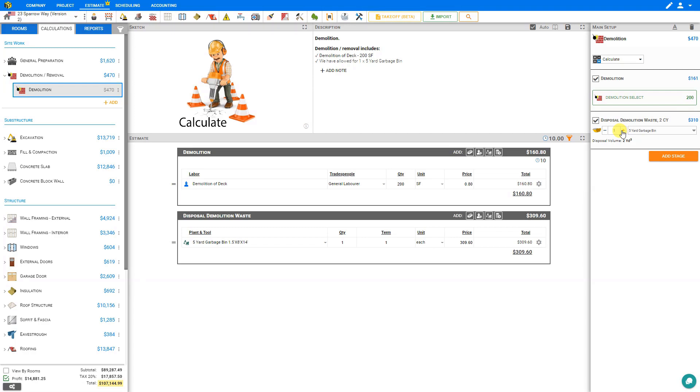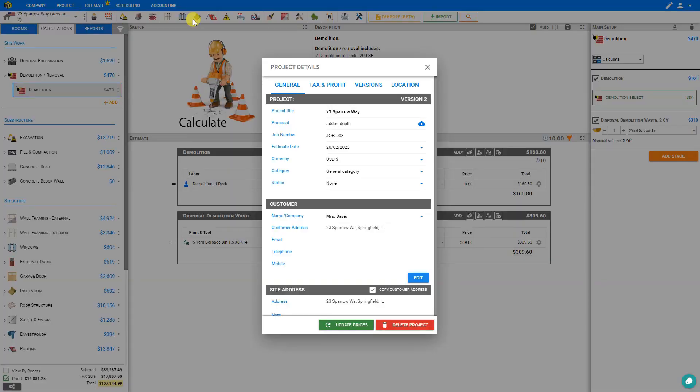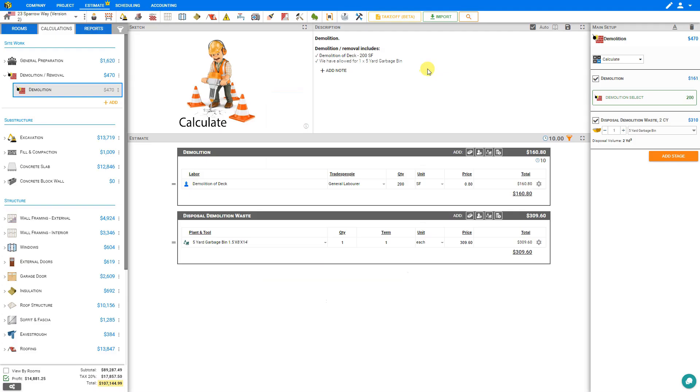That's why Price-a-Job has introduced a feature called Resource Rounding, and we can access this by going to the Project Details by clicking the three dots here in the top navigation bar, or we can also access the Project Details page by clicking the cog button here in the lower left-hand corner.